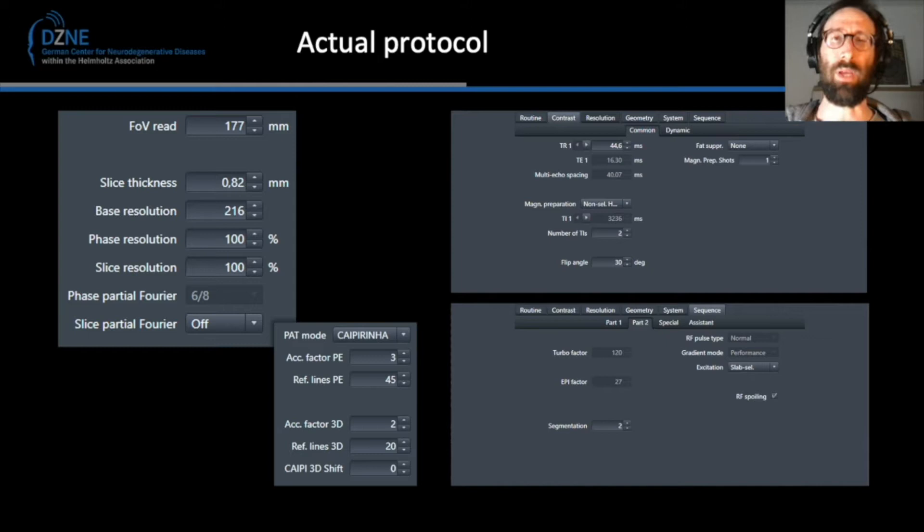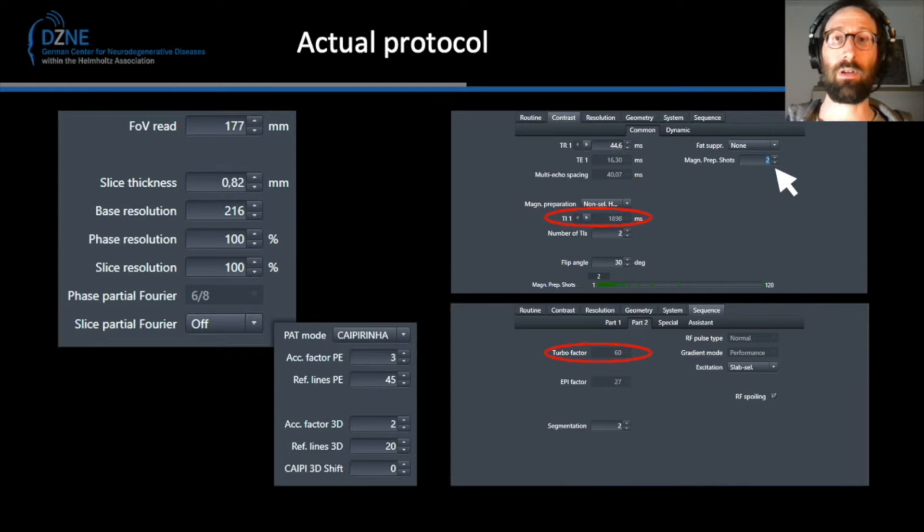We actually acquired 120 slices, combining 3×2-fold CAIPIRINHA-based undersampling with an in-plane segmentation factor of 2. As segmentation preparation shots are increased up to 4, the turbo factor decreases, and the first inversion ends up at about 1.2 seconds as needed. The final view ordering looked something like this. We have successfully installed this sequence at our 3 Tesla Prisma Fit scanner at the Christian Doppler University Hospital in Salzburg.